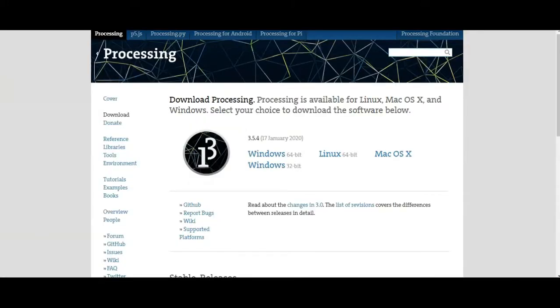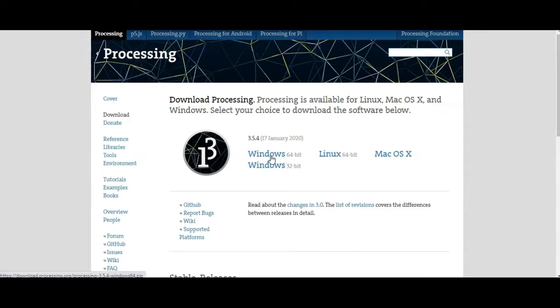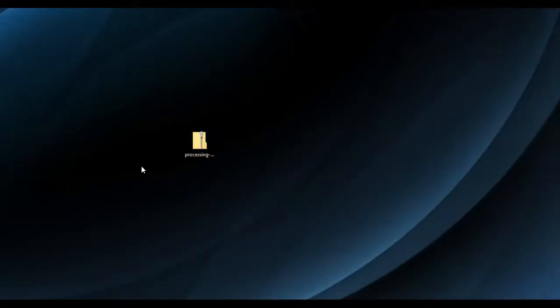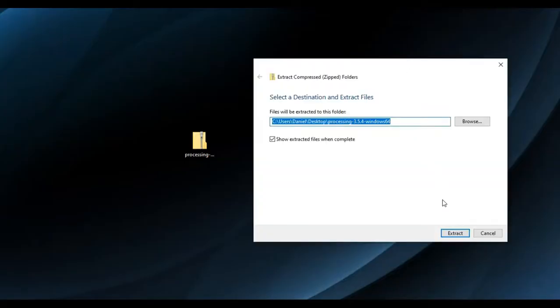Now I left the link in the description to take you to the Processing IDE download page. Click it and once you get there make sure to click the link to the operating system that you own. For me it will be Windows 64-bit which I will click to start my download. Once fully downloaded go ahead and click to extract all the files. This will take some time.